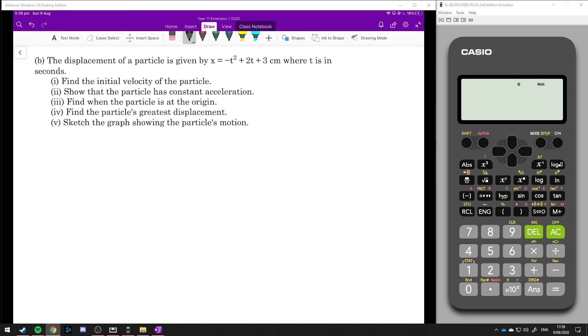Now for a longer example with a few more extra steps. The displacement of a particle is given by x equals minus t squared plus 2t plus 3 centimetres where t is in seconds.